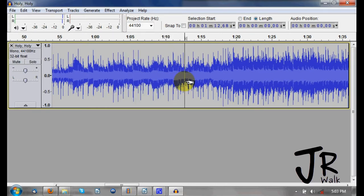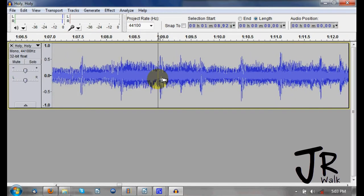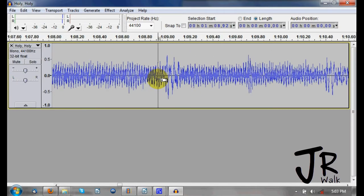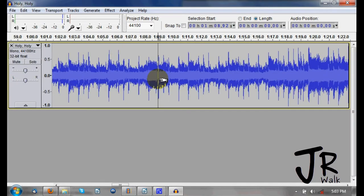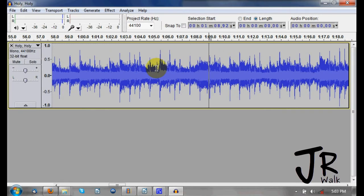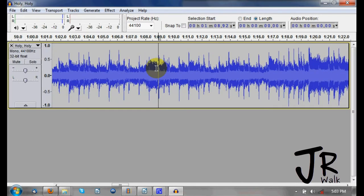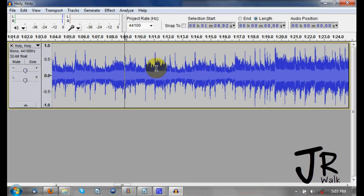Now if I want to zoom in or zoom out, I hold the Control button. When I scroll with the mouse, I will zoom in closer; when I scroll back the other direction, I'll zoom back out. If I hold the Shift button, now when I scroll — if you watch these numbers up here — I move to the right and move to the left.